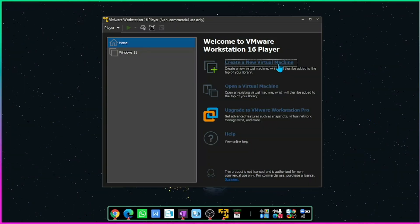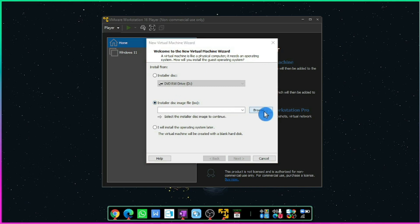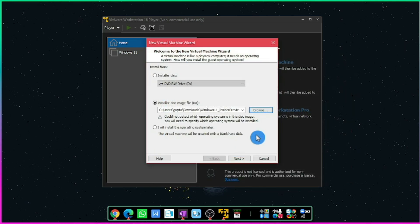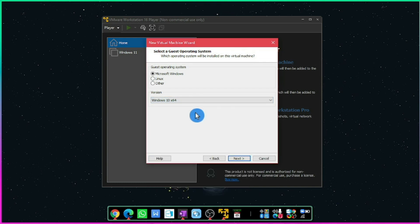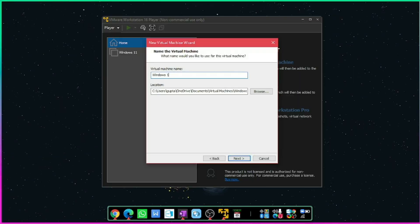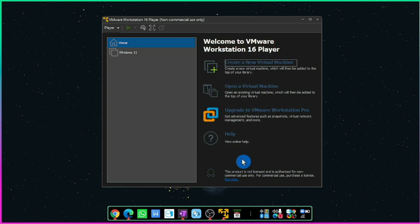Once your Windows 11 ISO and VMware installer files are downloaded, we have to create a virtual machine. Before that, run your VMware installation file to completely install it on your PC. The third step is to create a virtual machine. Run VMware and click Create a New Virtual Machine. Select installer disk image file and choose the Windows 11 ISO file. Click Windows 10 x64 from the drop-down menu — there's no Windows 11 option because it is still quite new. Give your virtual machine a name, leave all other options as they are, and finally click Finish.